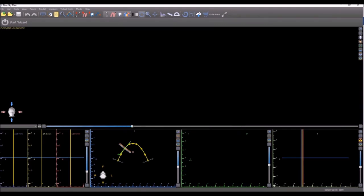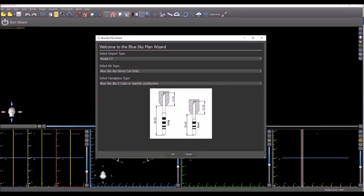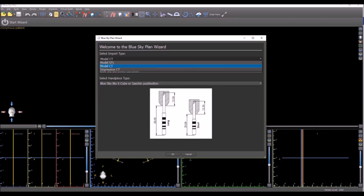The wizard is the fastest and easiest way to treatment plan a case. We're continuing to empower the wizard to be more versatile and allow more users to use the wizard in more situations. As you can see, the welcome screen for the wizard now allows the user to select which type of model or impression they're going to be importing.